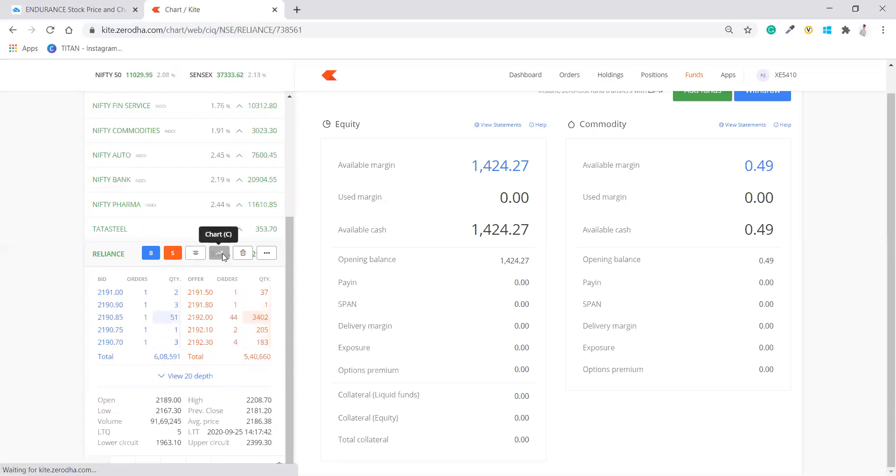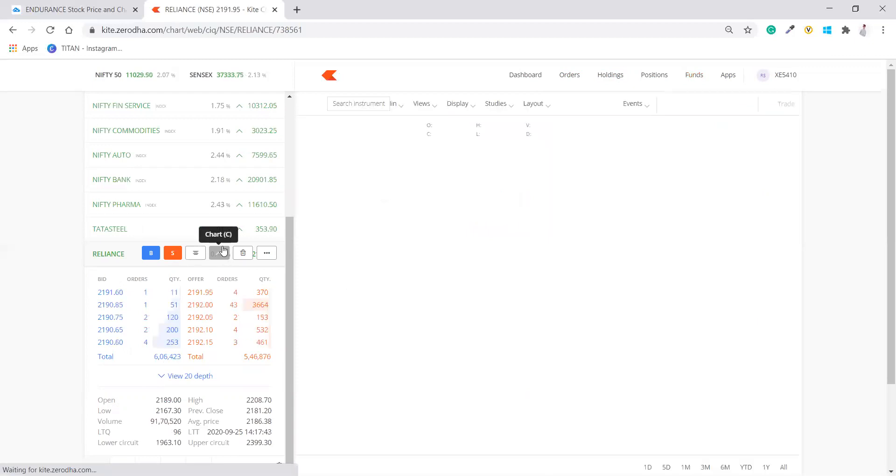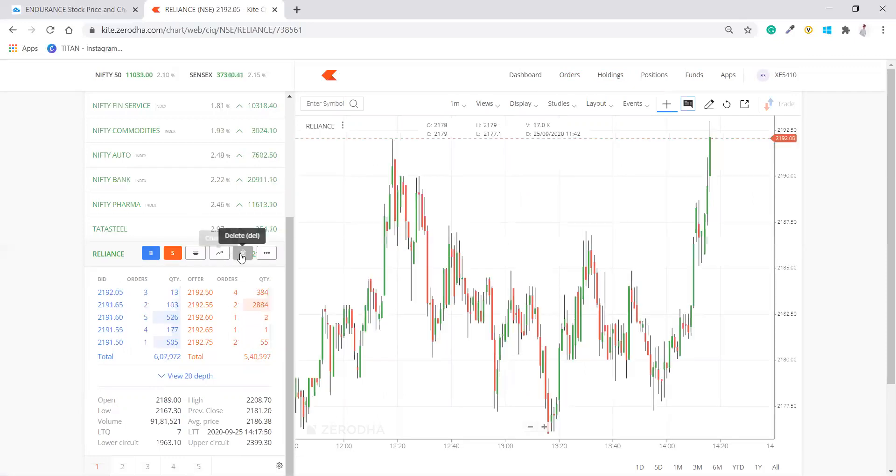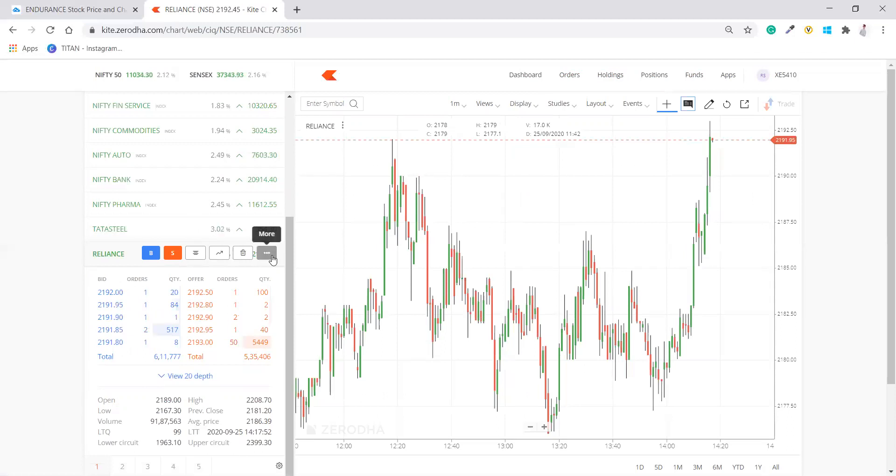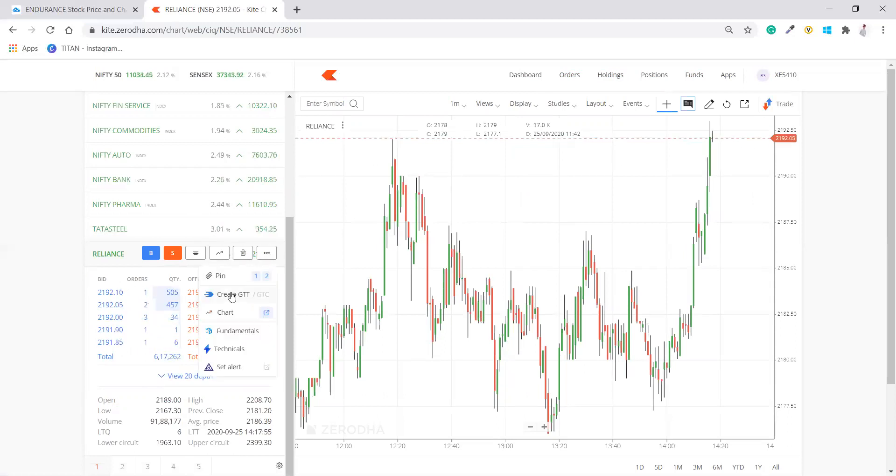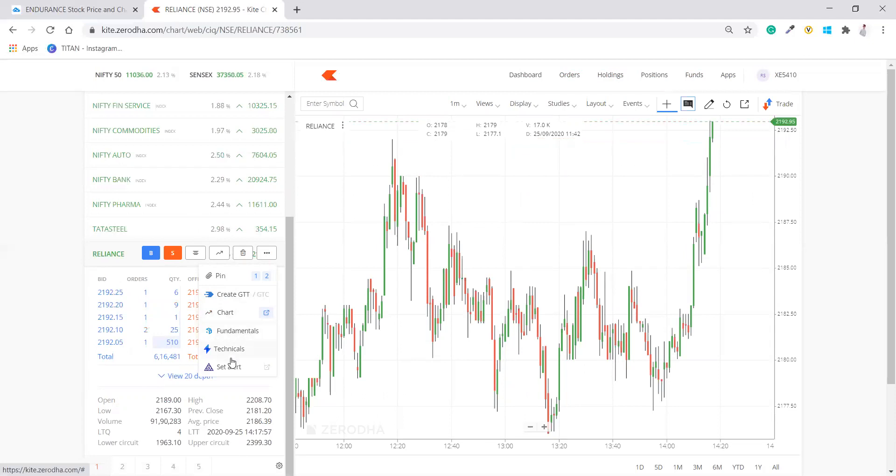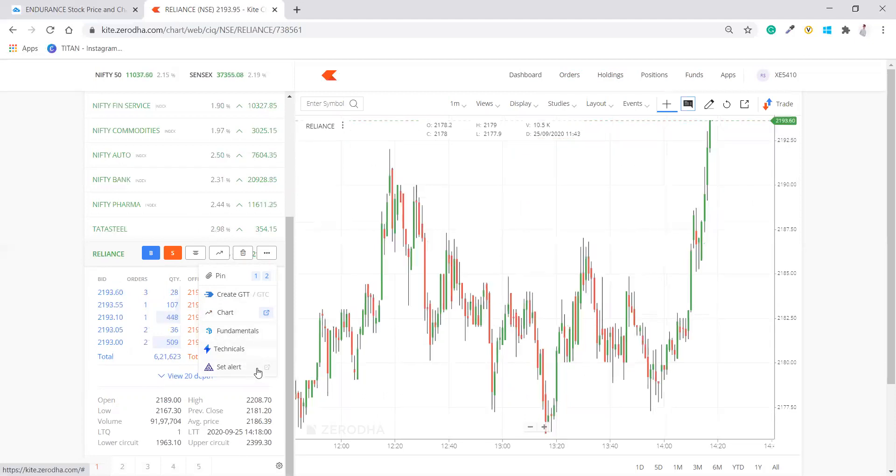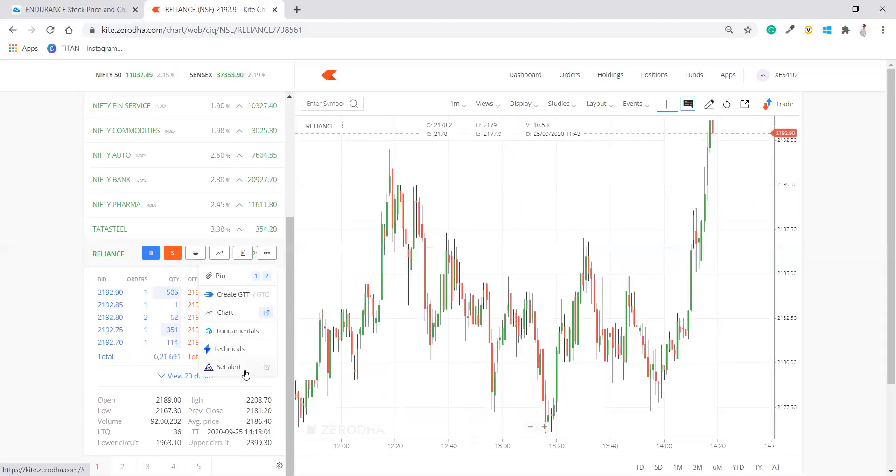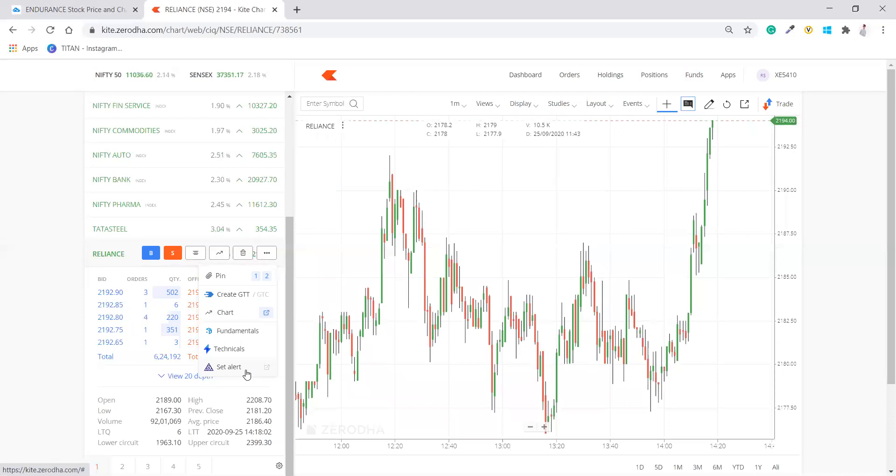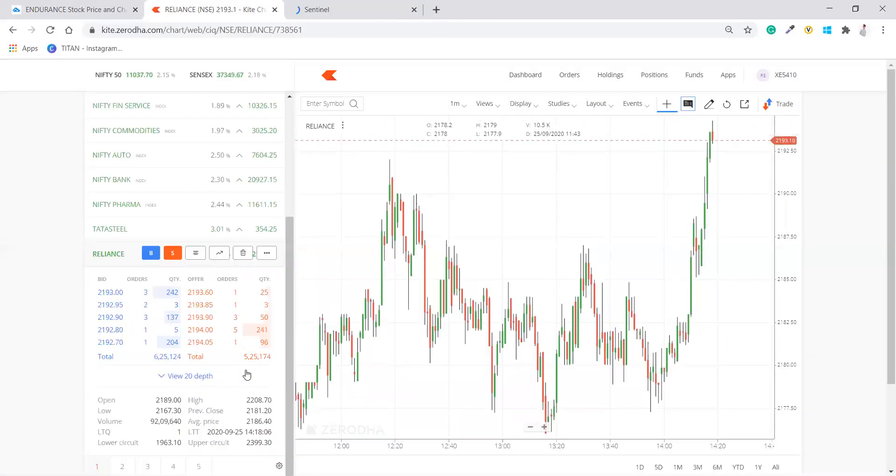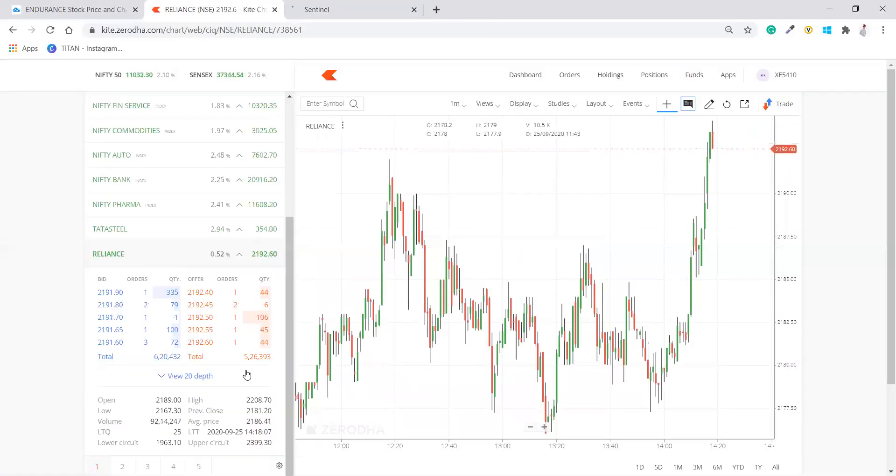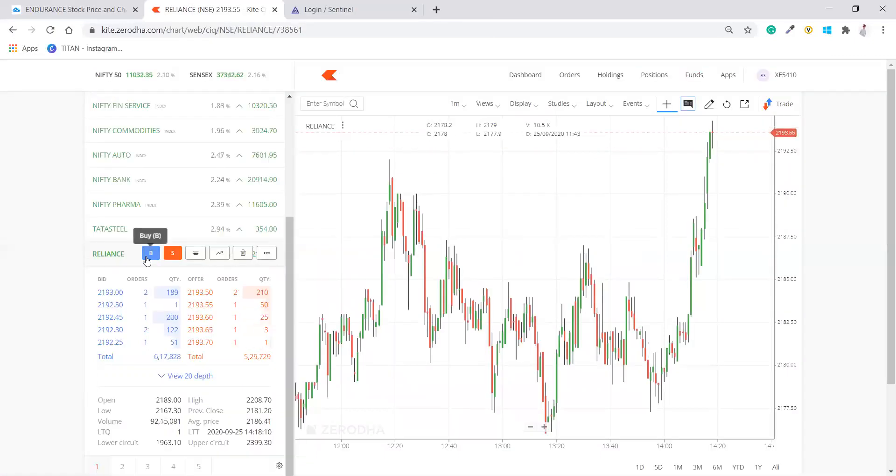When you click on this, this is chart. So here there will be a chart opened up at this area. Now this is a delete, it will delete this stock and when you click here, now you can see these things are coming up: chart, fundamental, technical and all. Set alert means you can alert it at any price you want to set the alert or something like that. So that is what the use is.